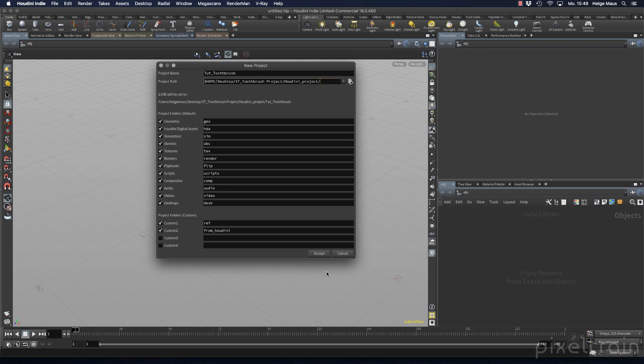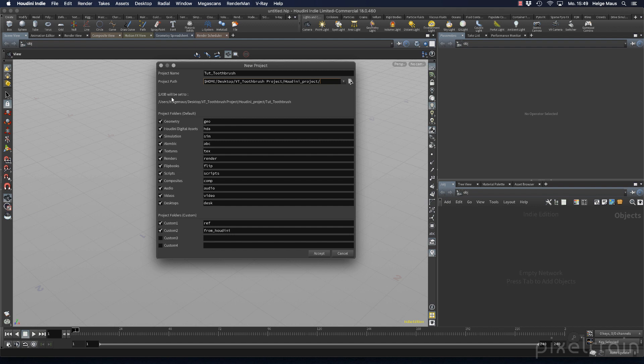why do you want a project structure like this? The answer is variables. You see that Houdini is generating a $job variable here. We will use this $job variable later in all our paths that we generate in file nodes or cache nodes when we reference textures.